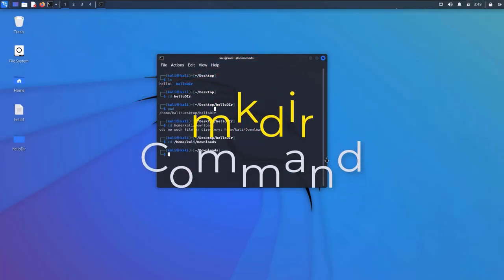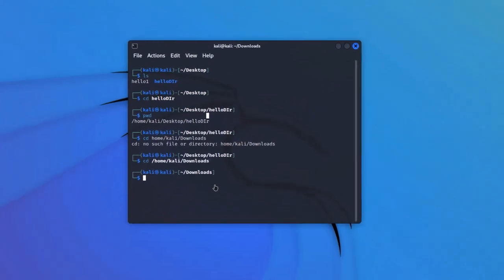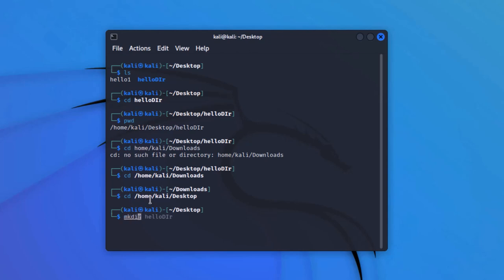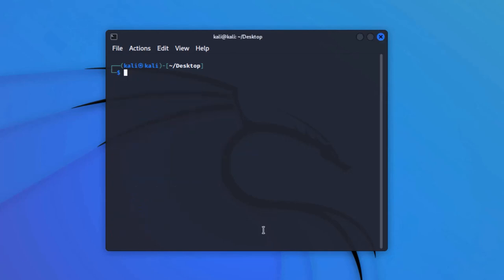Now we are going to talk about the mkdir command, which stands for make directory. Starting from the downloads folder, we want to create a new directory on the desktop named 'directory1'. First, change the present working directory to desktop using 'cd /home/kali/desktop'. Now we create a new directory using mkdir — type 'mkdir dir1' and hit enter. As soon as you hit enter, you can see on the GUI that this new folder has been created. In Linux, folders are known as directories. We can then use the 'cd dir1' command to head inside this directory.